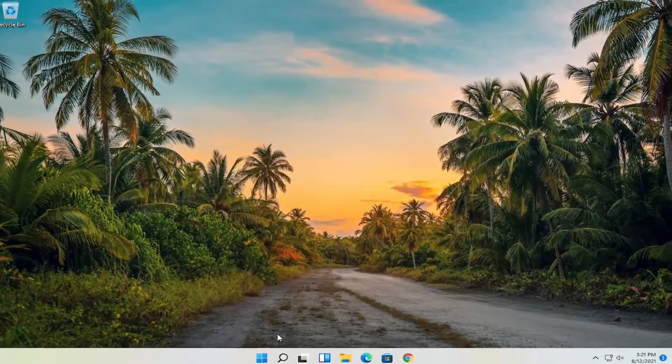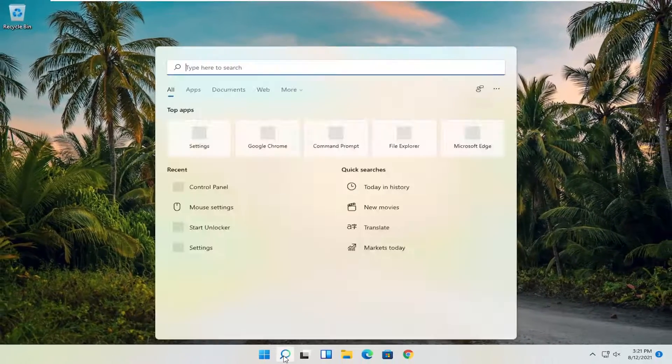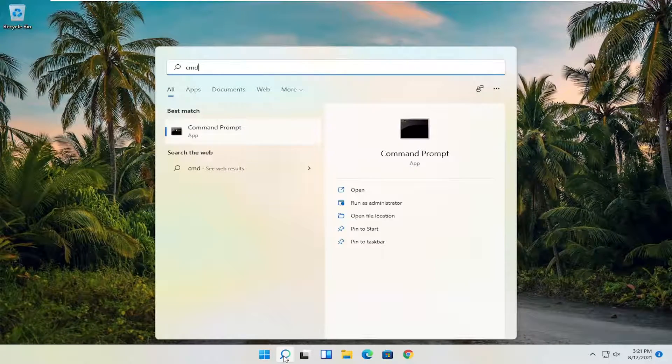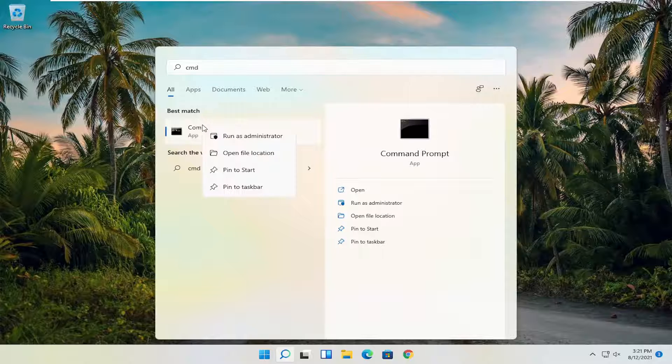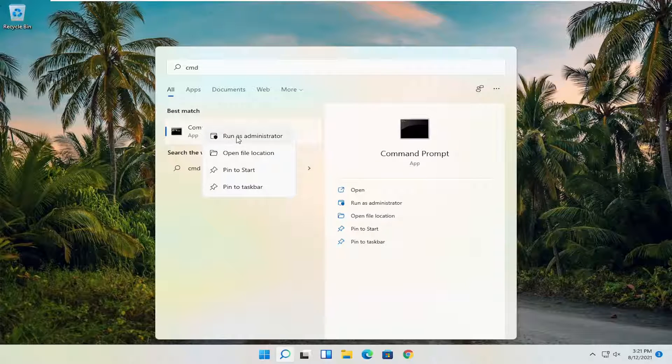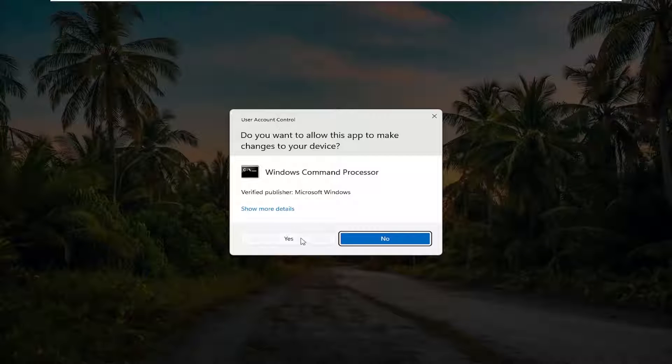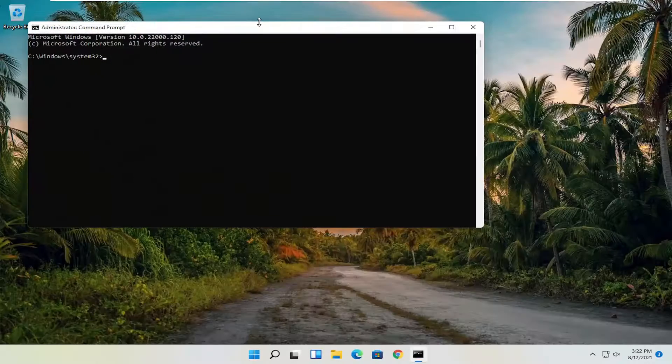And now you want to go open up the search menu, type in CMD. Best result should come back with command prompt. Right click on that and select Run as Administrator. If you received the User Account Control prompt, select Yes.